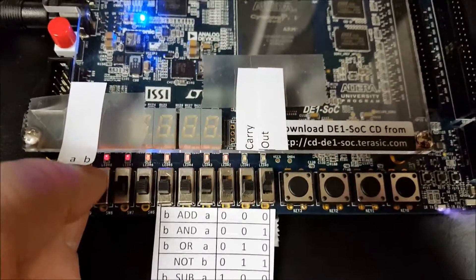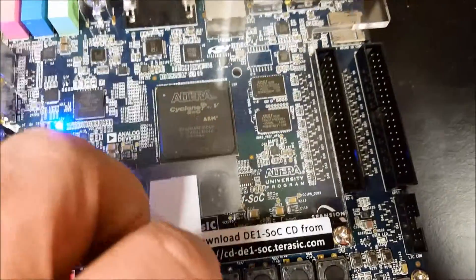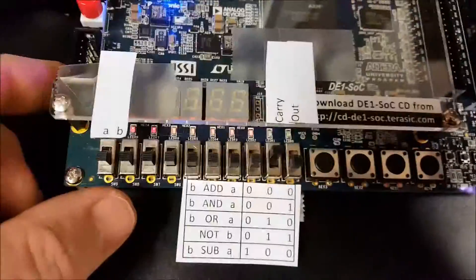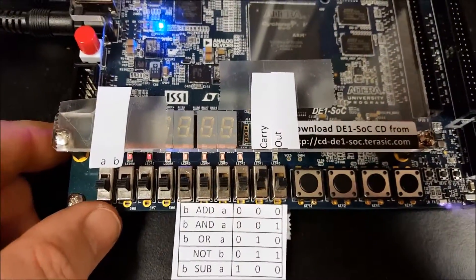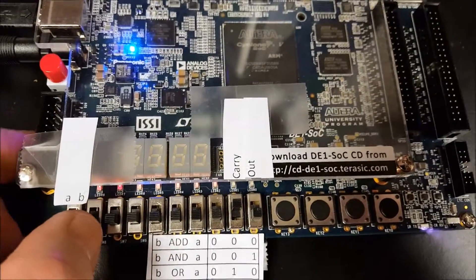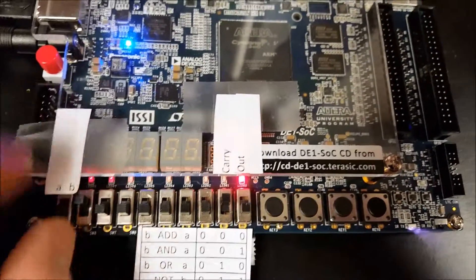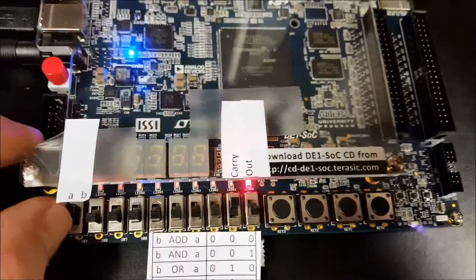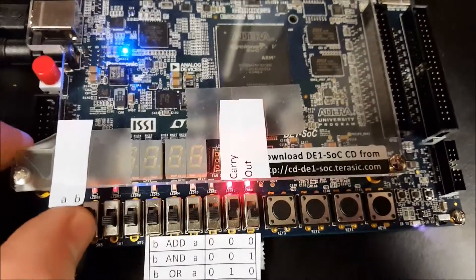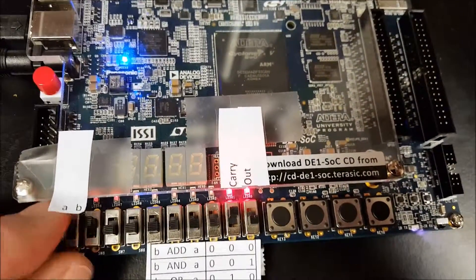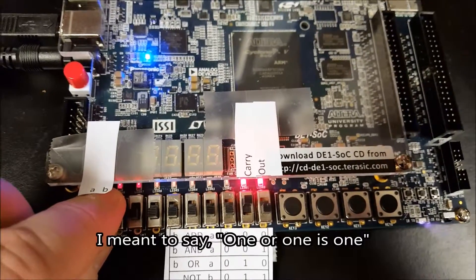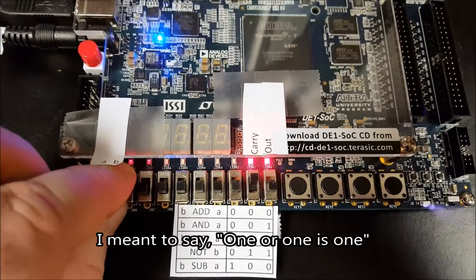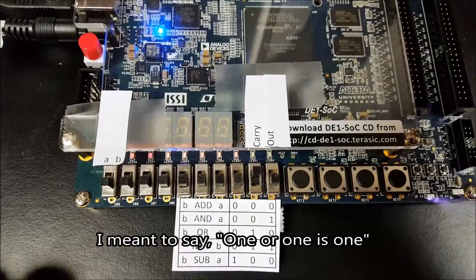Okay, next opcode is or. Change the opcode to or, all right. Okay, zero or zero is zero, one or zero is zero, one or one is zero. Once again you can ignore the carry because it's just an or.